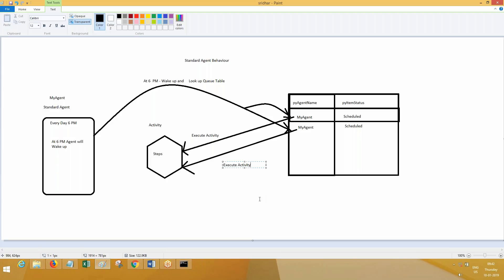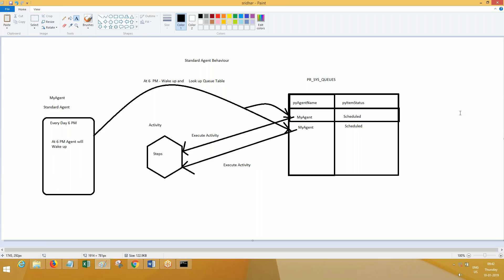Suppose you have a hundred items — by the time the agent wakes up, the activity will be executed a hundred times. When the agent wakes up first it looks up the table. If there are no items available in the table, it is not going to execute the activity; instead it will go to sleep. The table name is prsysCues — the Q table. If an item is there it executes the activity once for each item; if there are no items the agent goes to sleep.